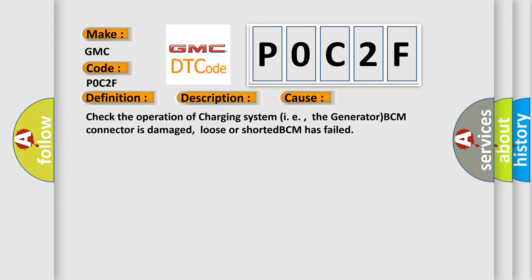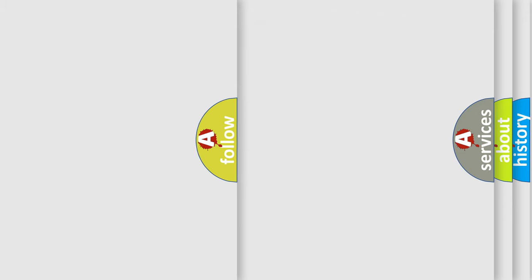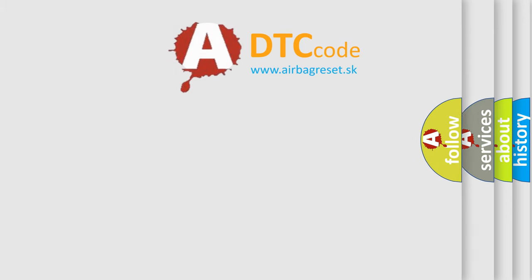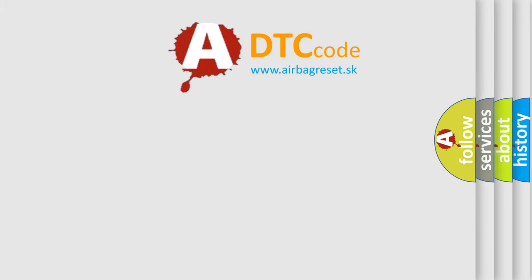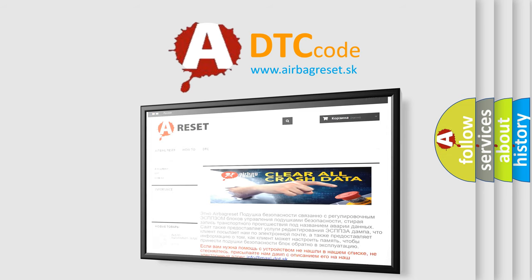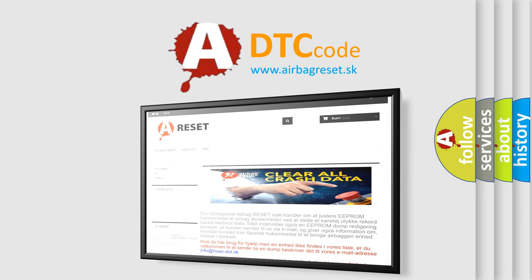The Airbag Reset website aims to provide information in 52 languages. Thank you for your attention and stay tuned for the next video.